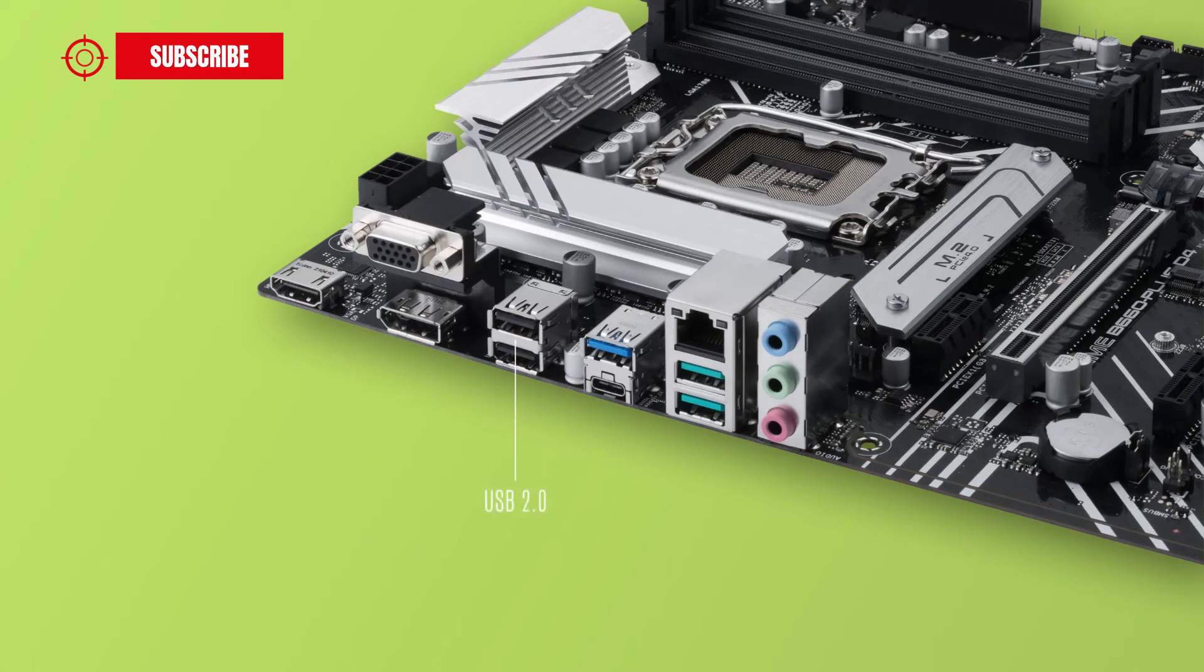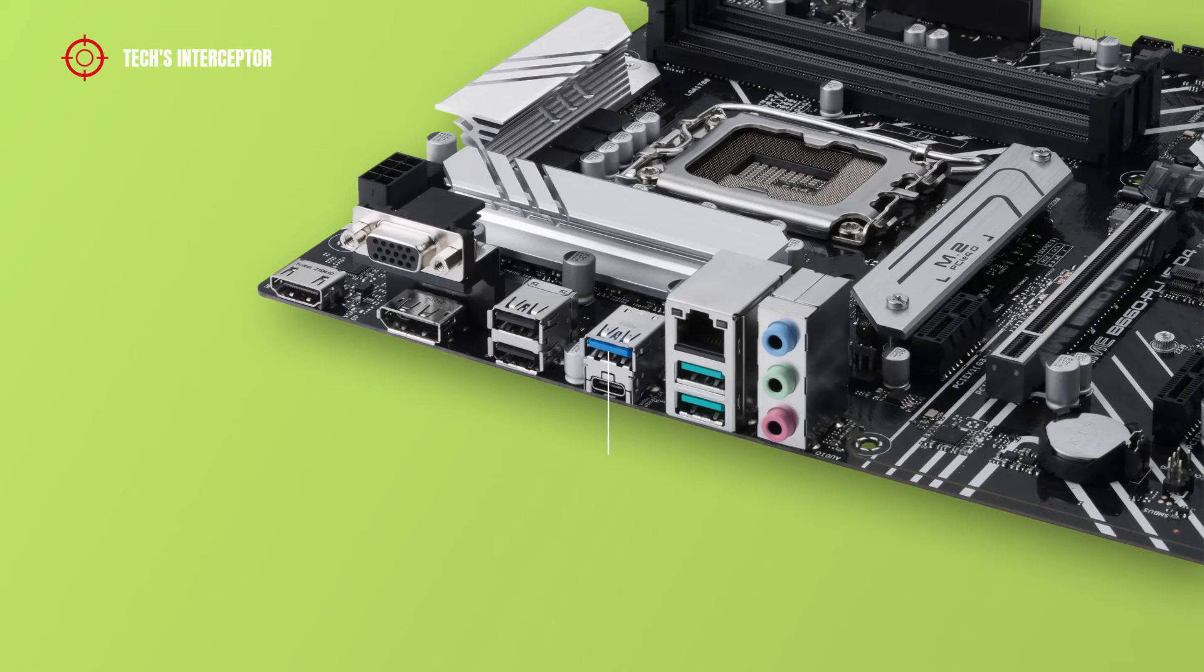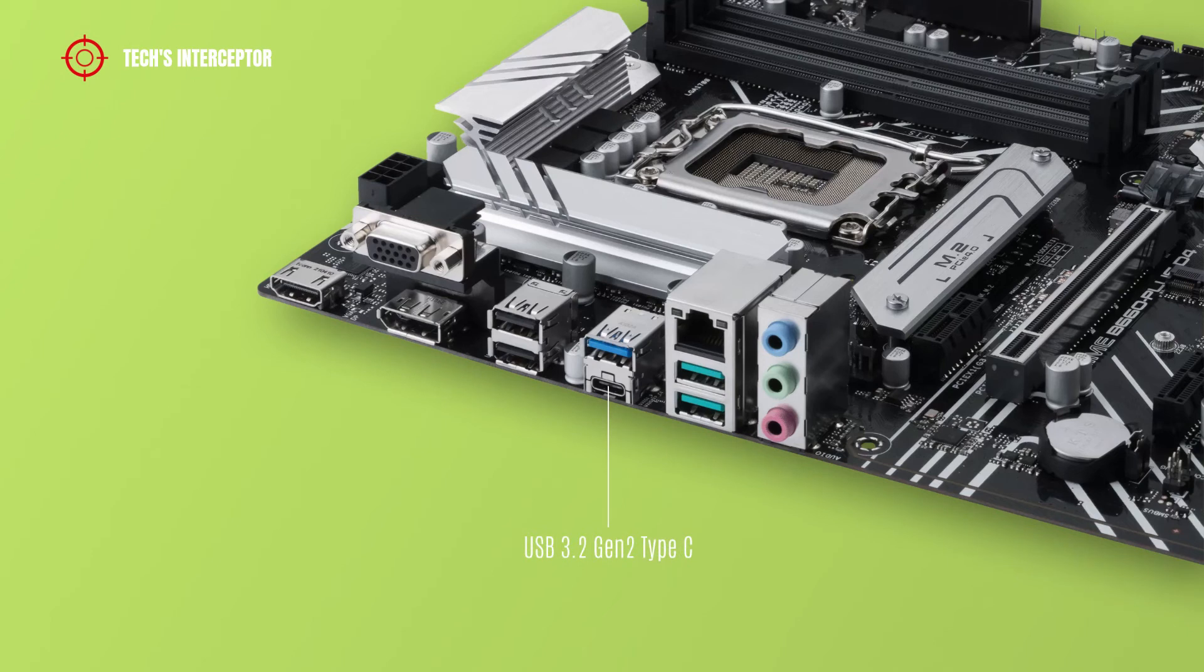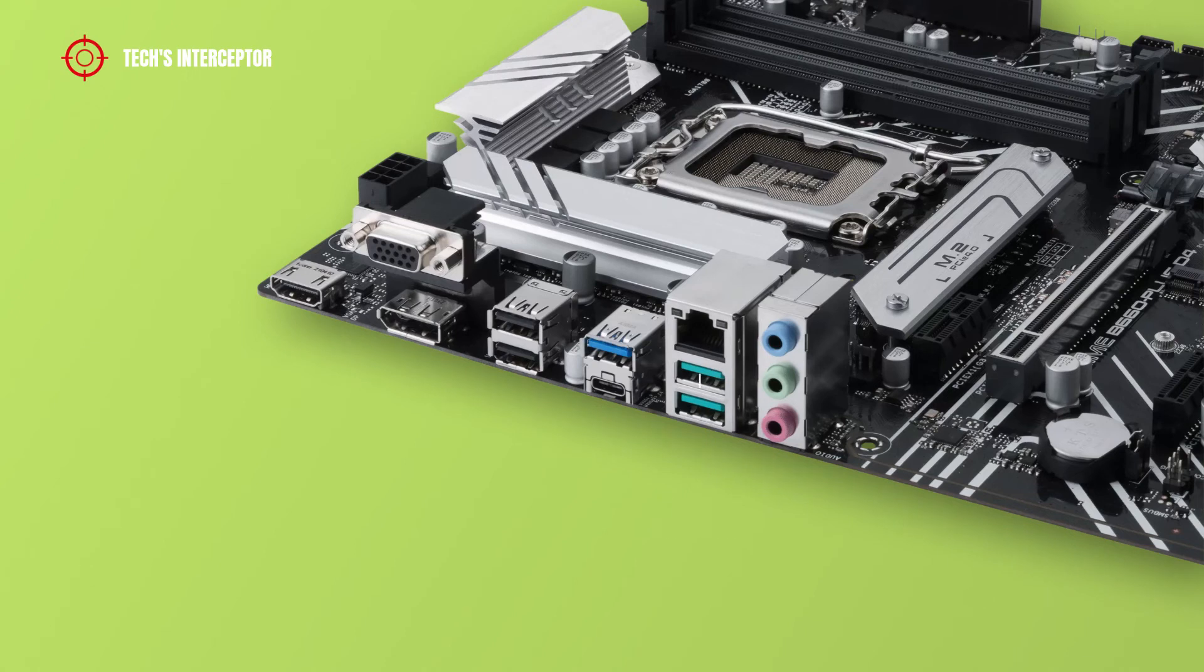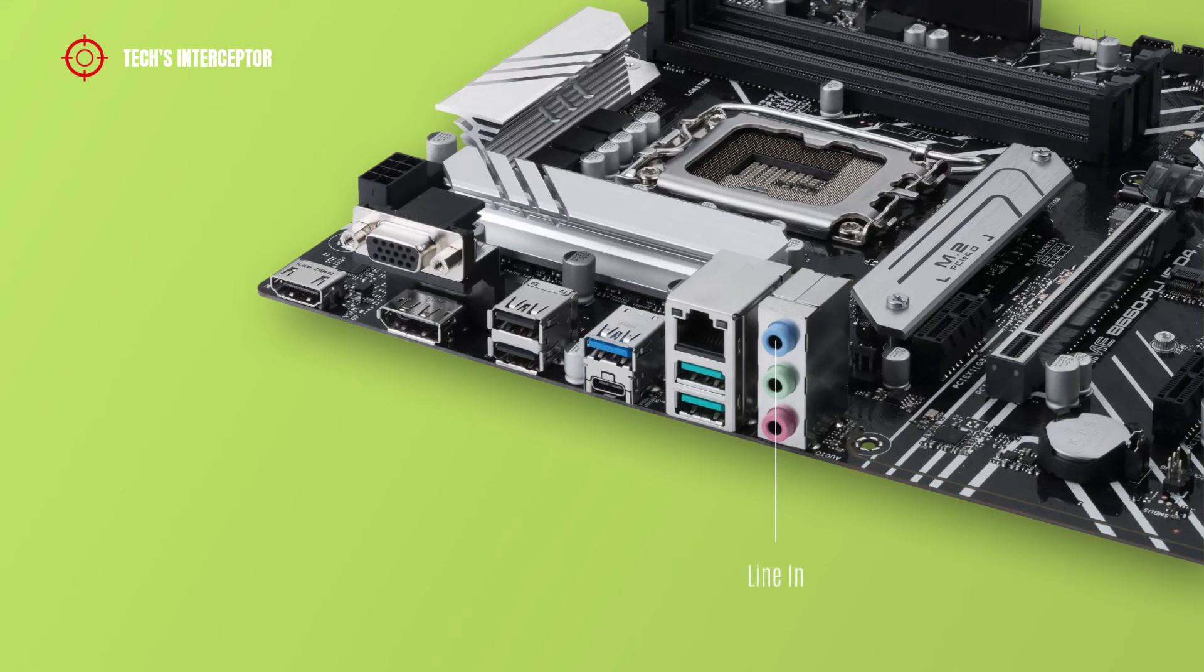two USB 2.0 ports, one USB 3.2 Gen 1 port, one USB 3.2 Gen 2x2 Type-C port, one 2.5 Gigabit Ethernet port, two USB 3.2 Gen 2 Type-A ports, and audio jacks including line-in, line-out, and microphone.